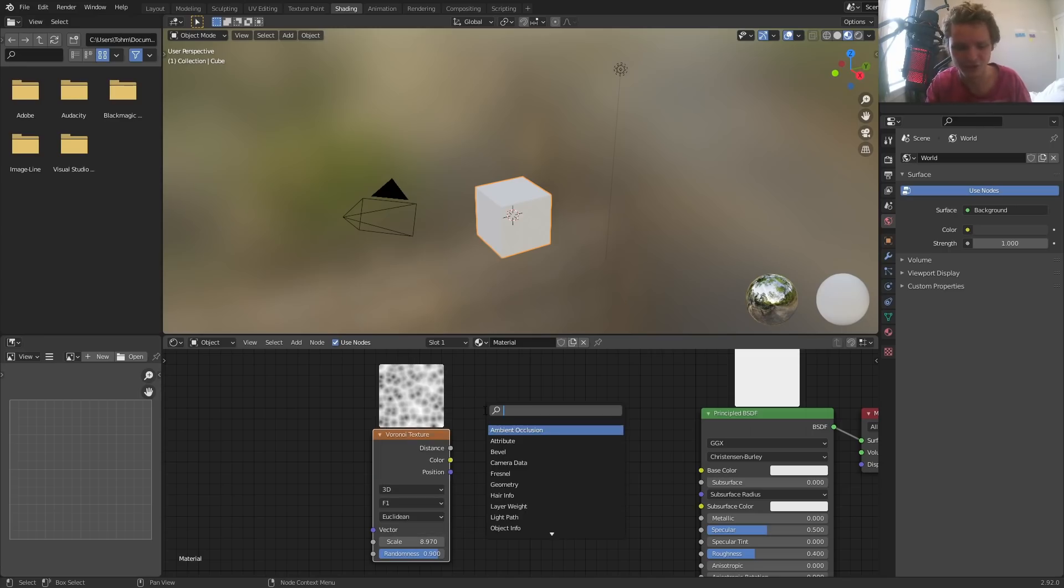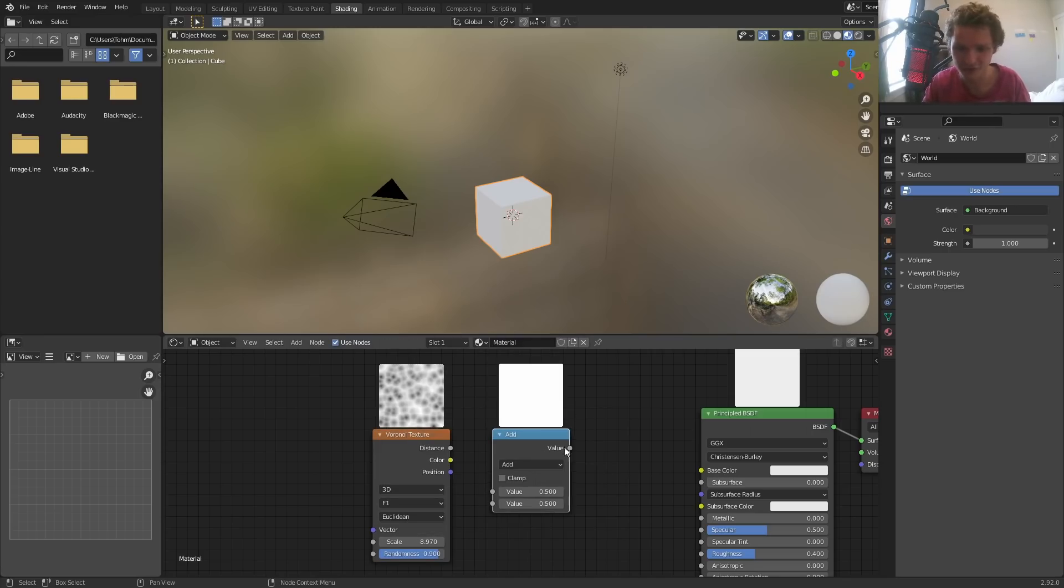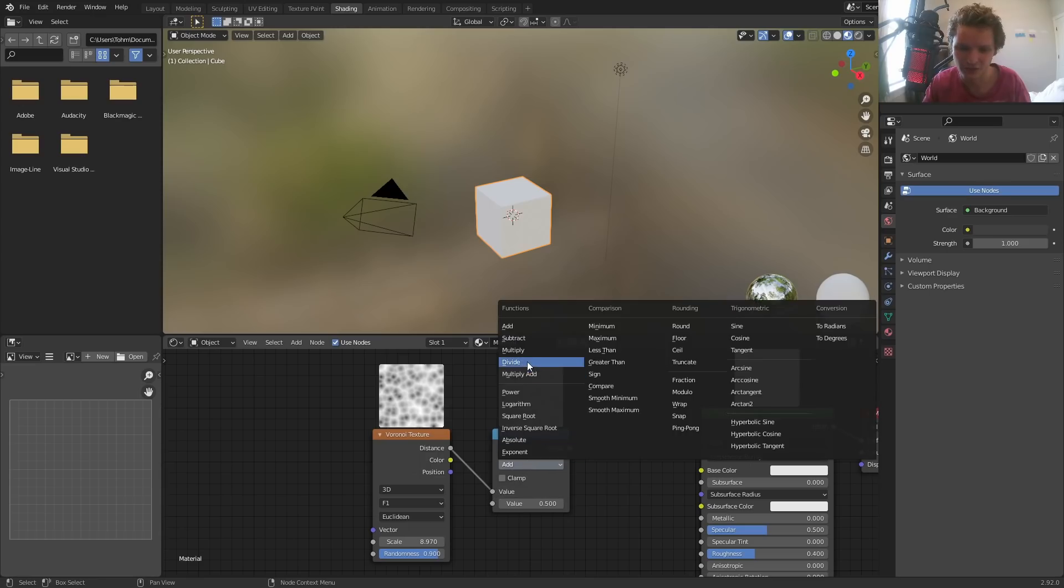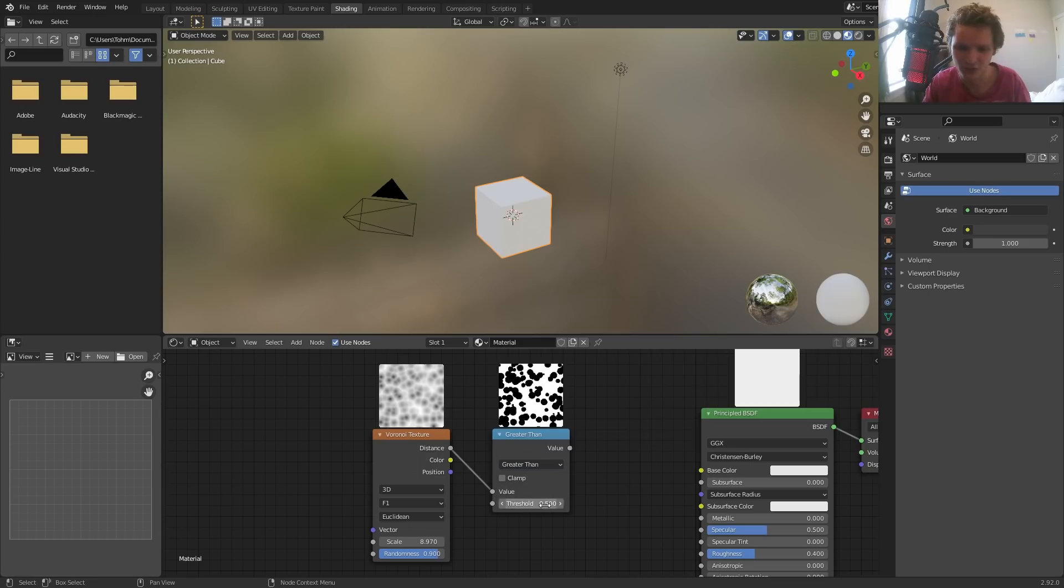You can combine it with, you know, math nodes. This will also be showing a preview. So this is what it looks like to do a greater than filter. Stuff like this.